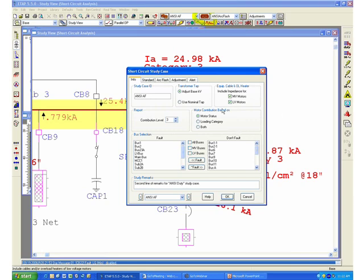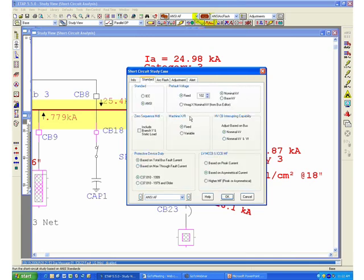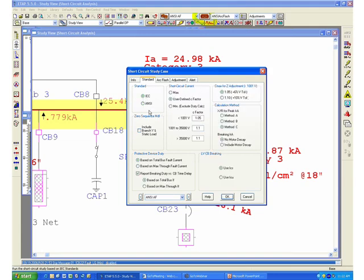The next page to set up on your short circuit study case to run an arc flash calculation will be the standard page. Under standards, you can perform your short circuit calculation based on ANSI standards, or for international users, you can also perform the arc flash calculation using IEC short circuit standards. Simply switching from ANSI to IEC will bring up all the different options applicable to an IEC short circuit calculation. For the purpose of this presentation, we're going to run the studies using the ANSI standard.